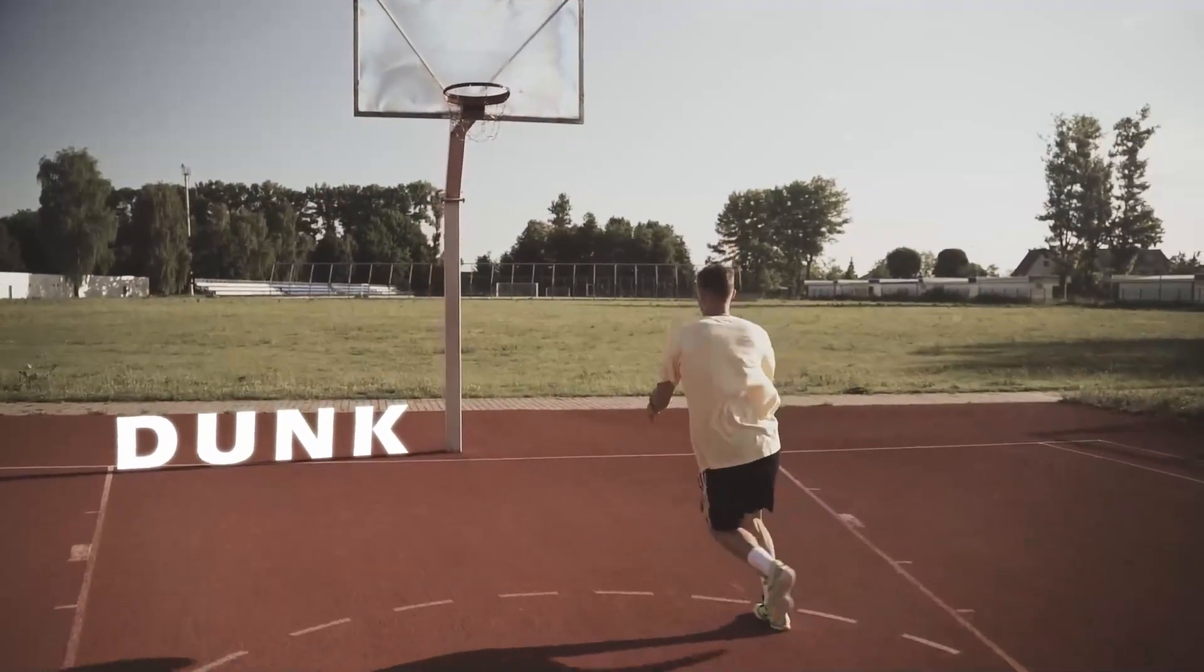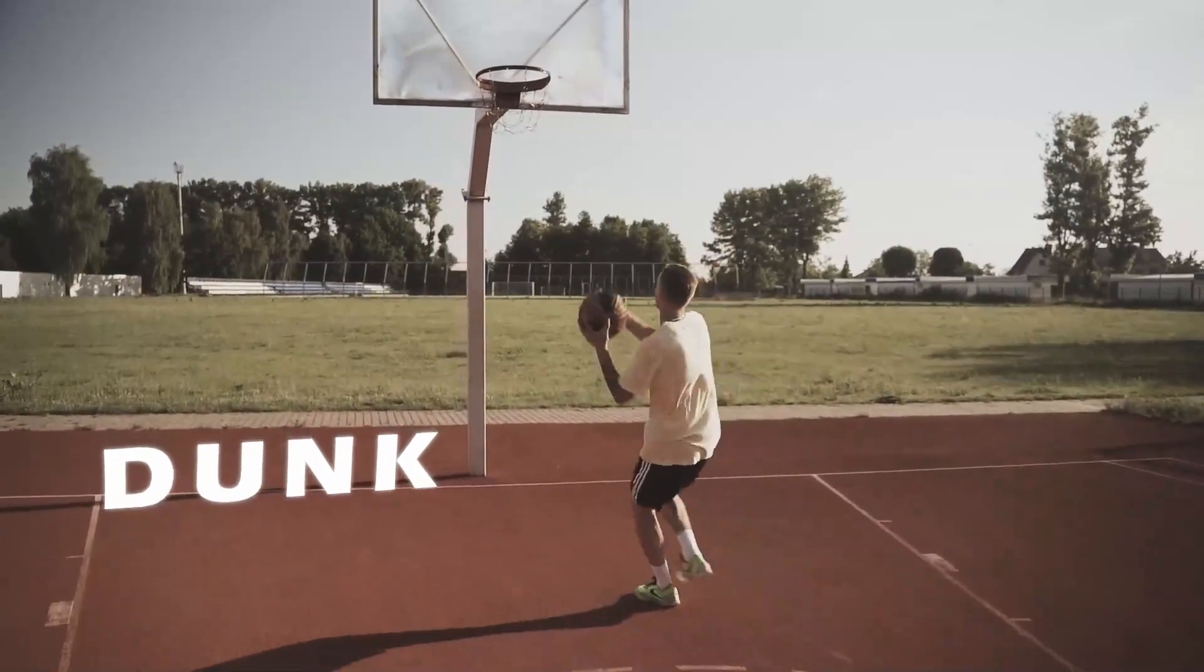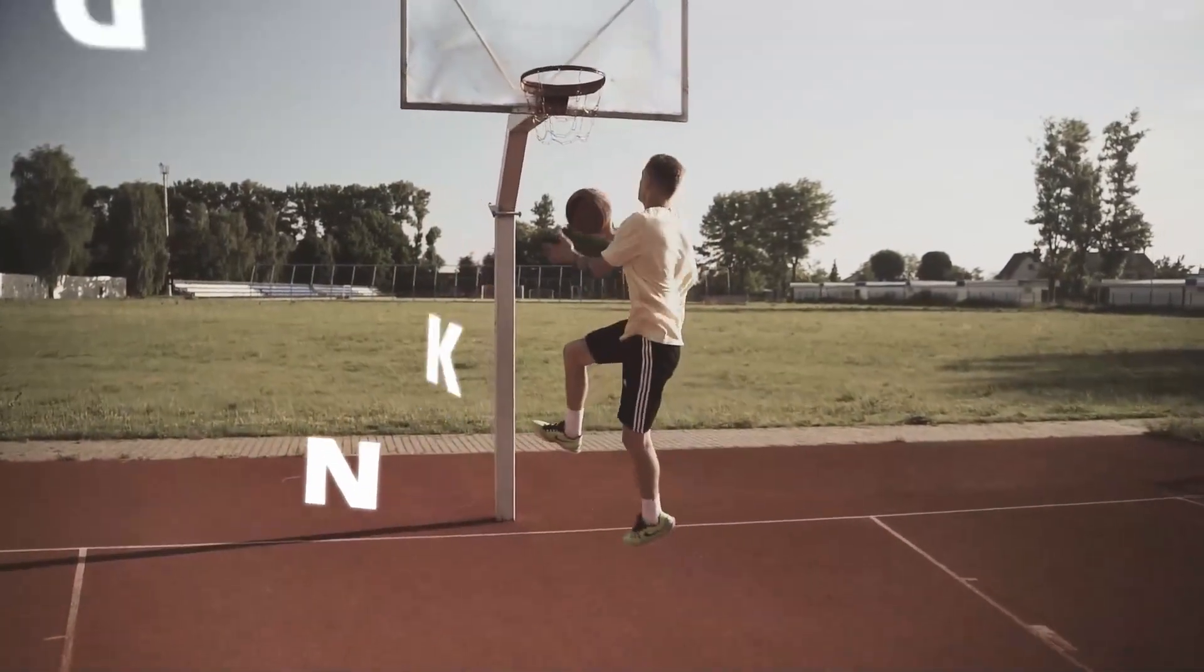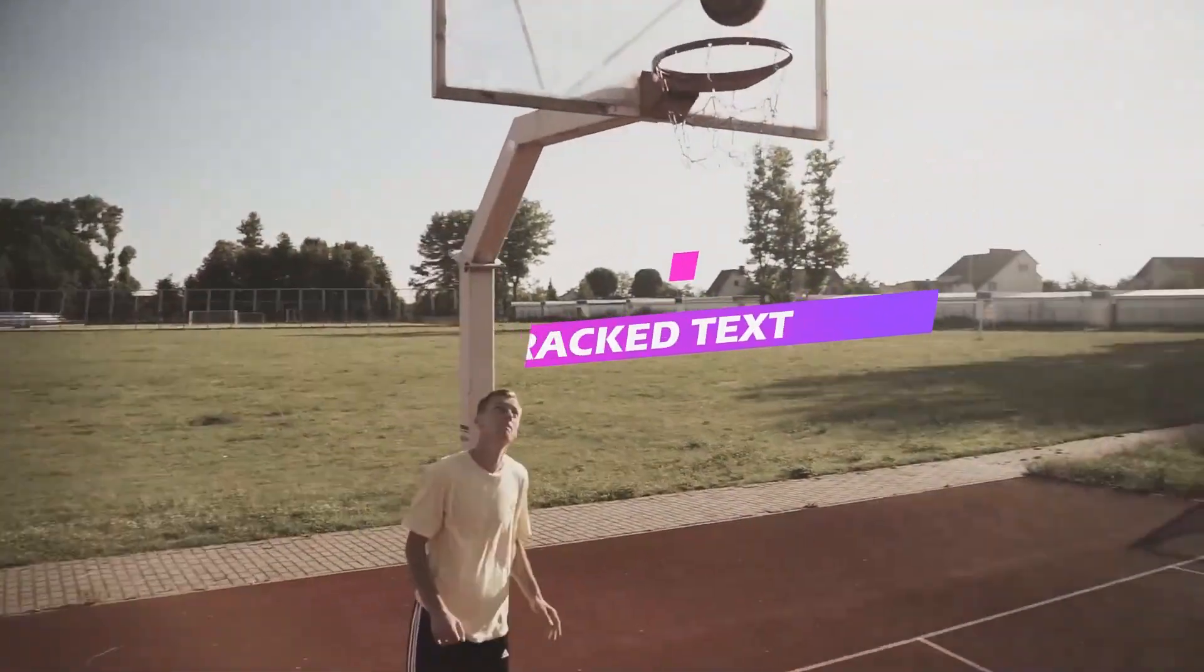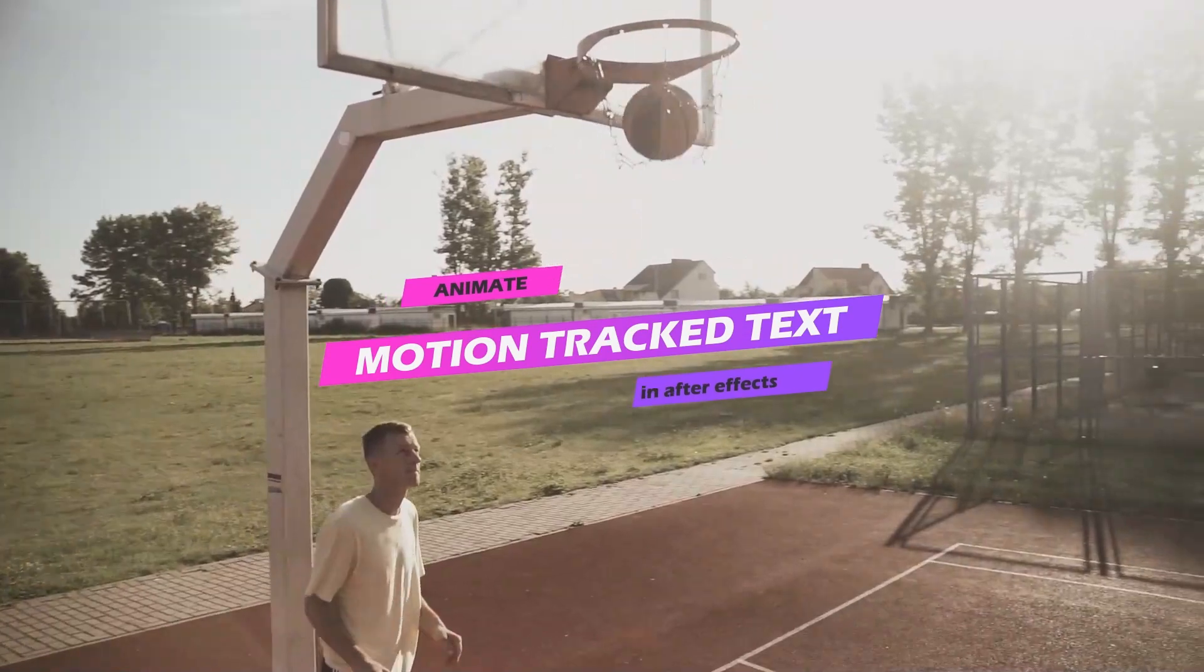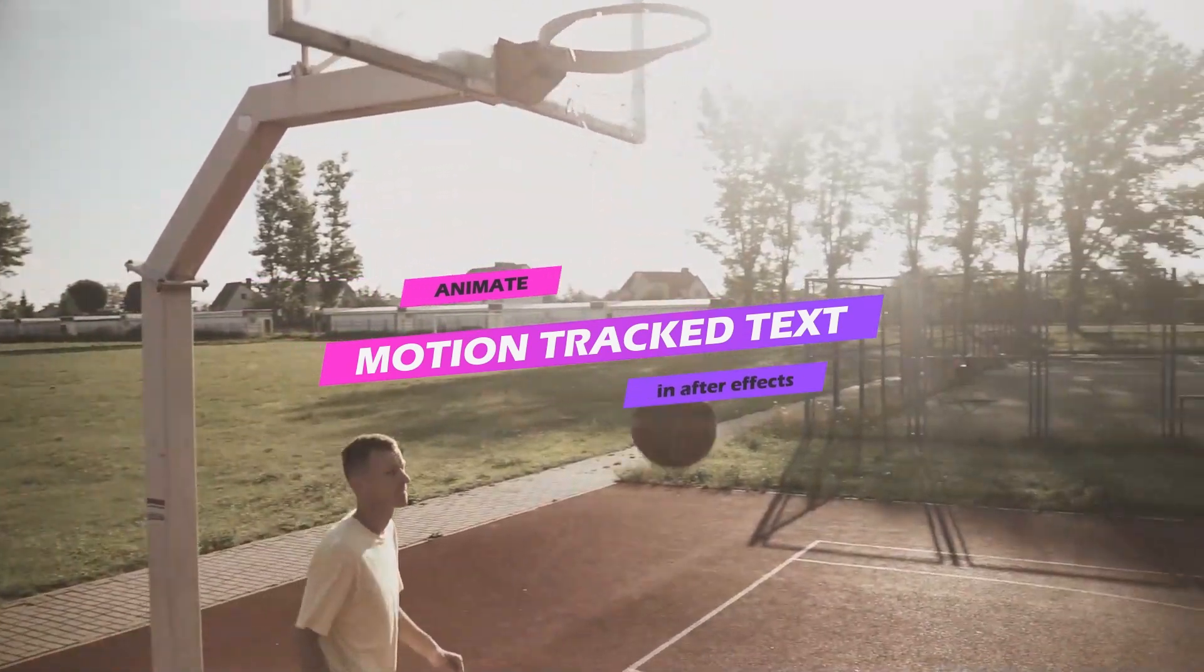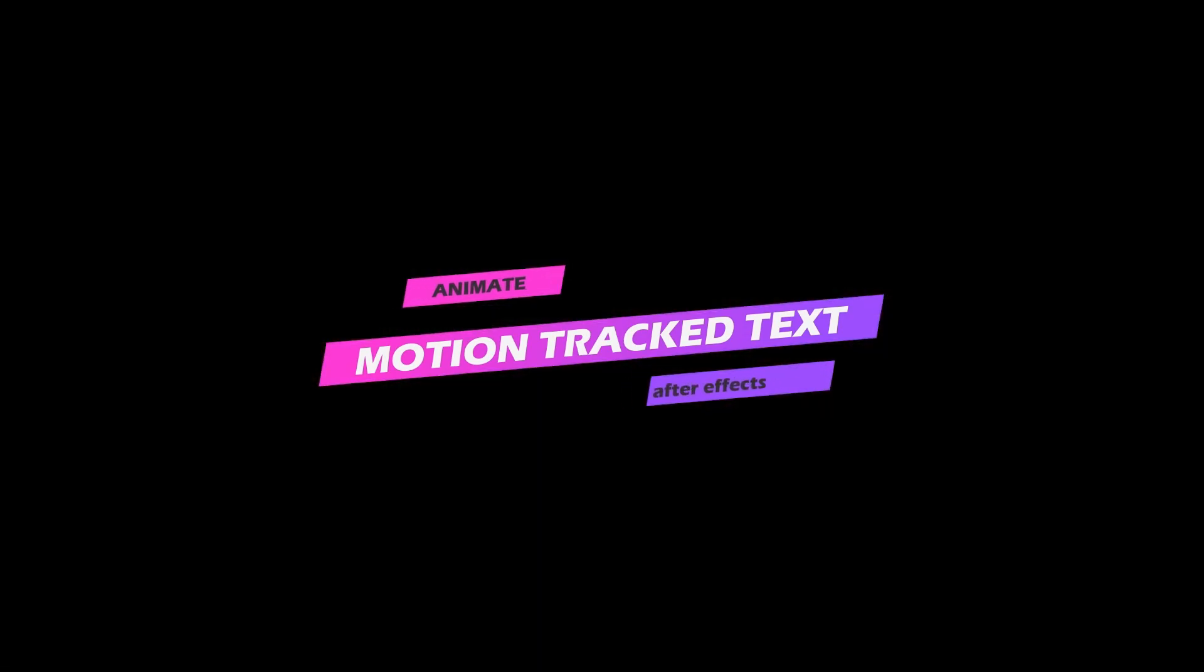Today we'll be combining motion tracking with animation in Adobe After Effects. I hope you enjoy.